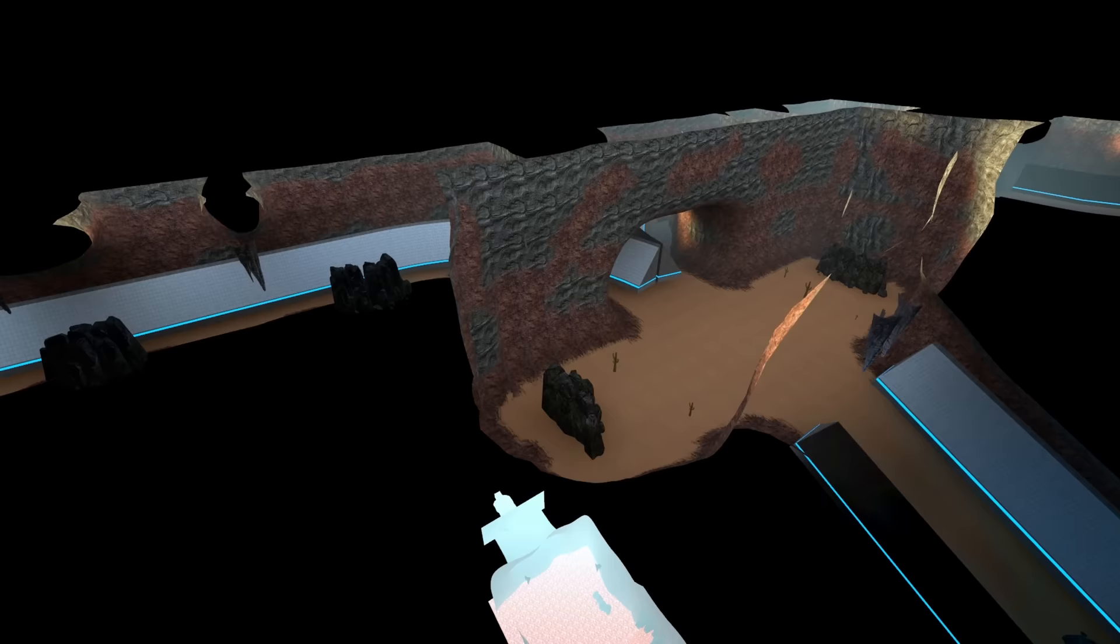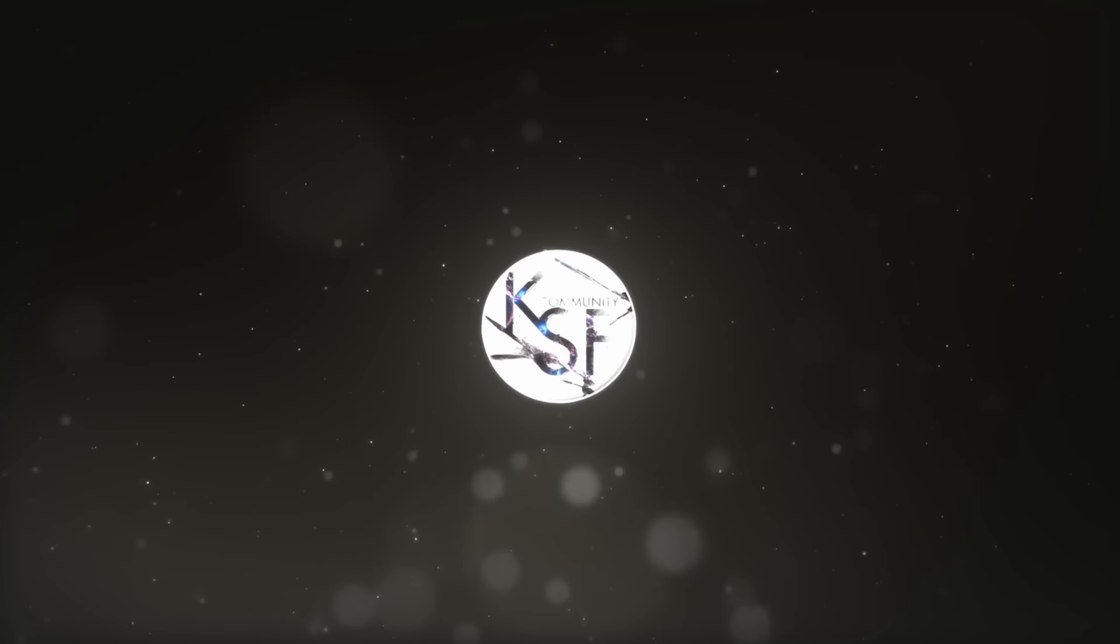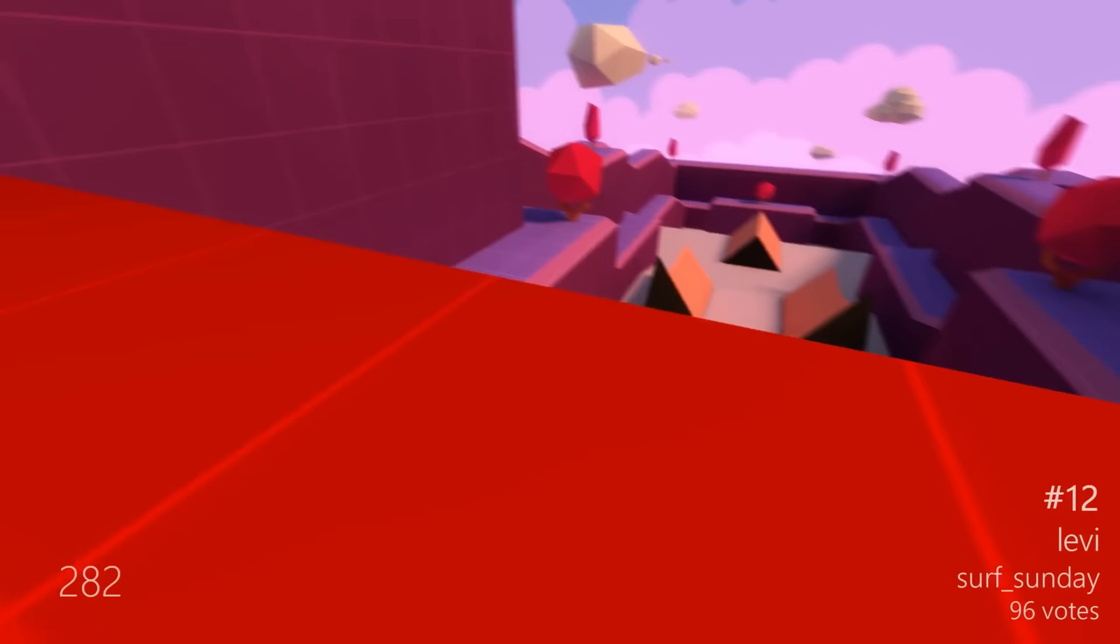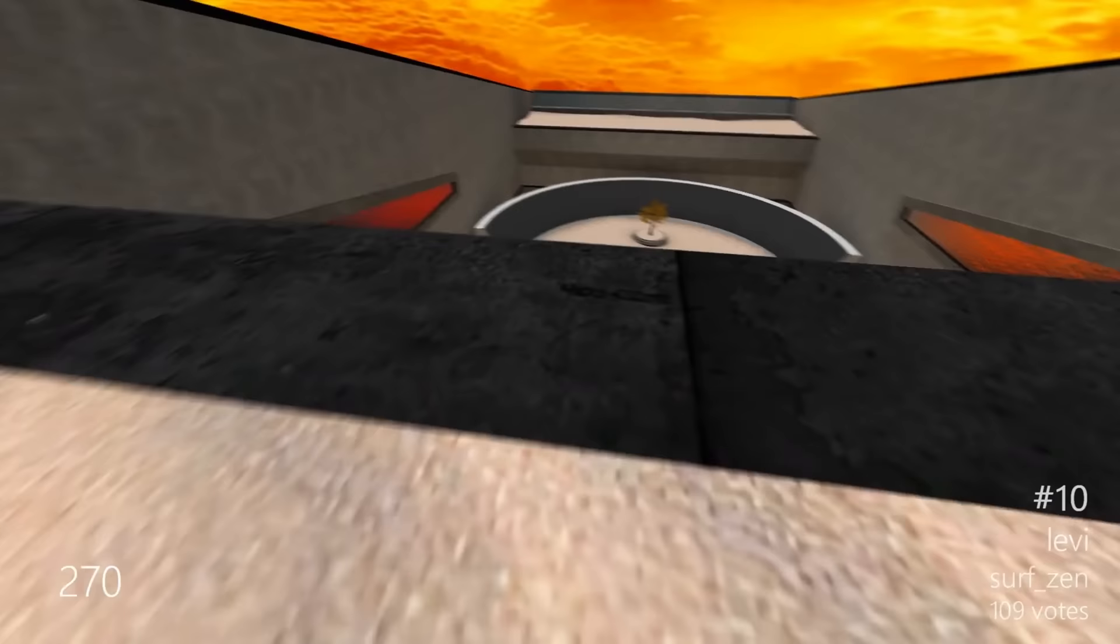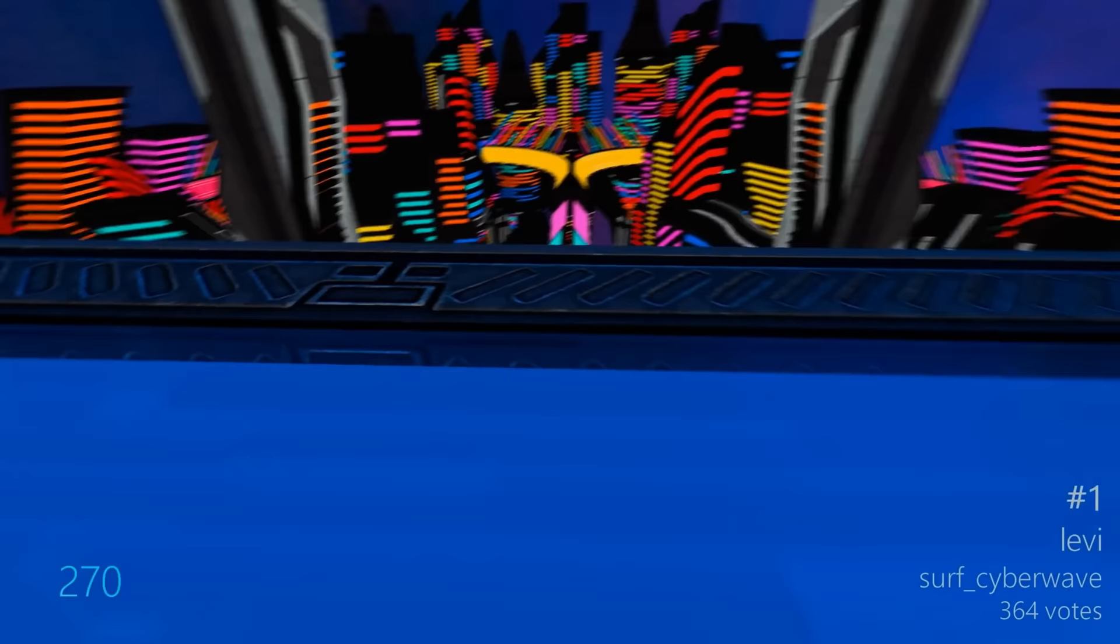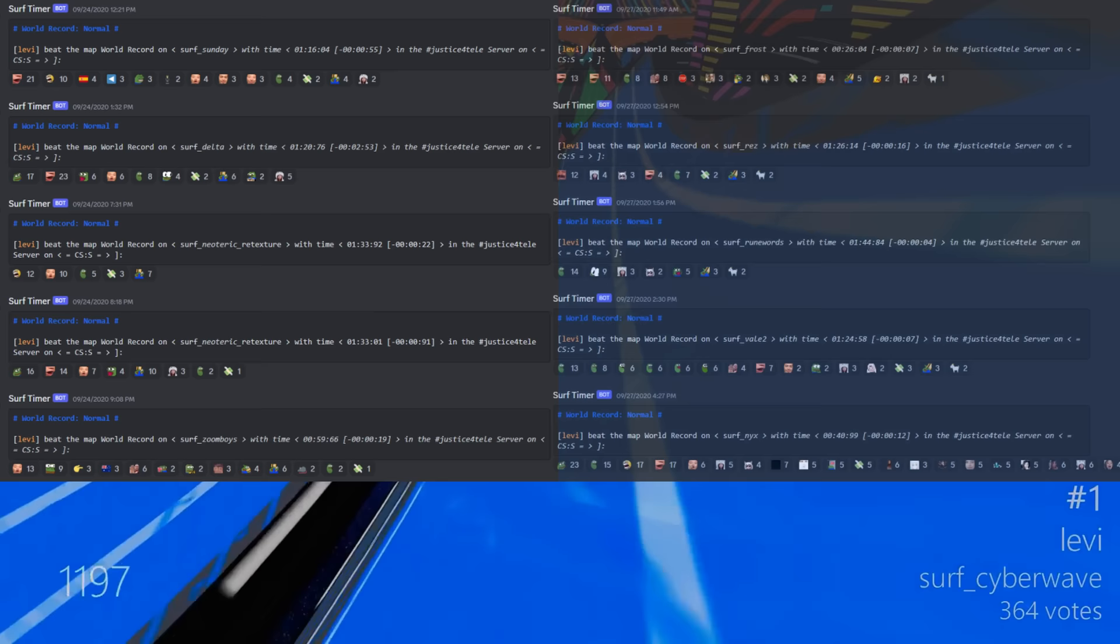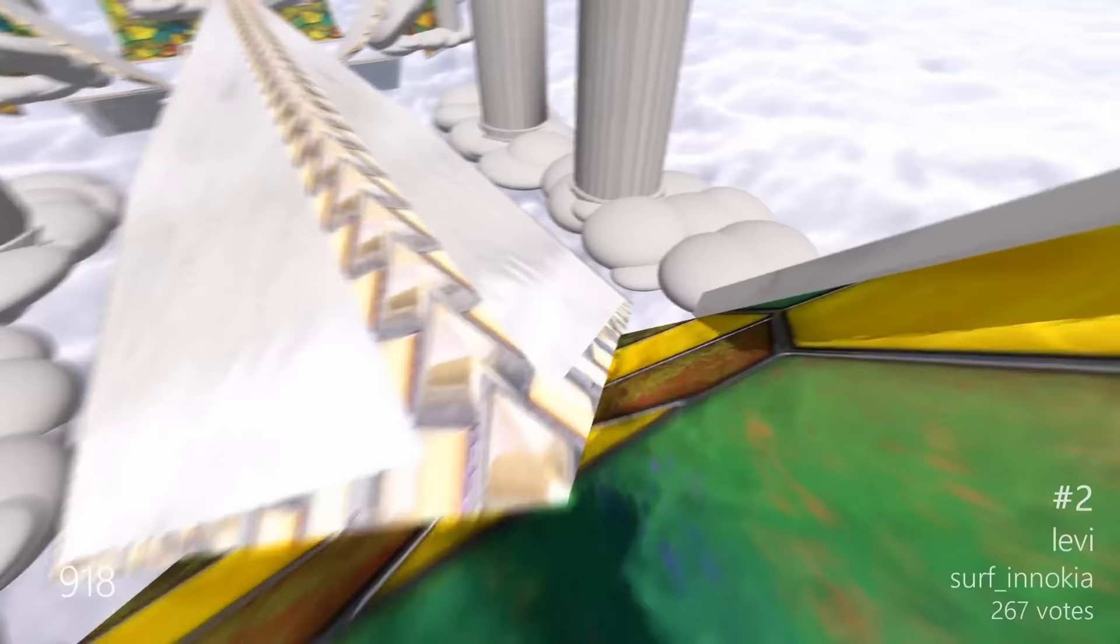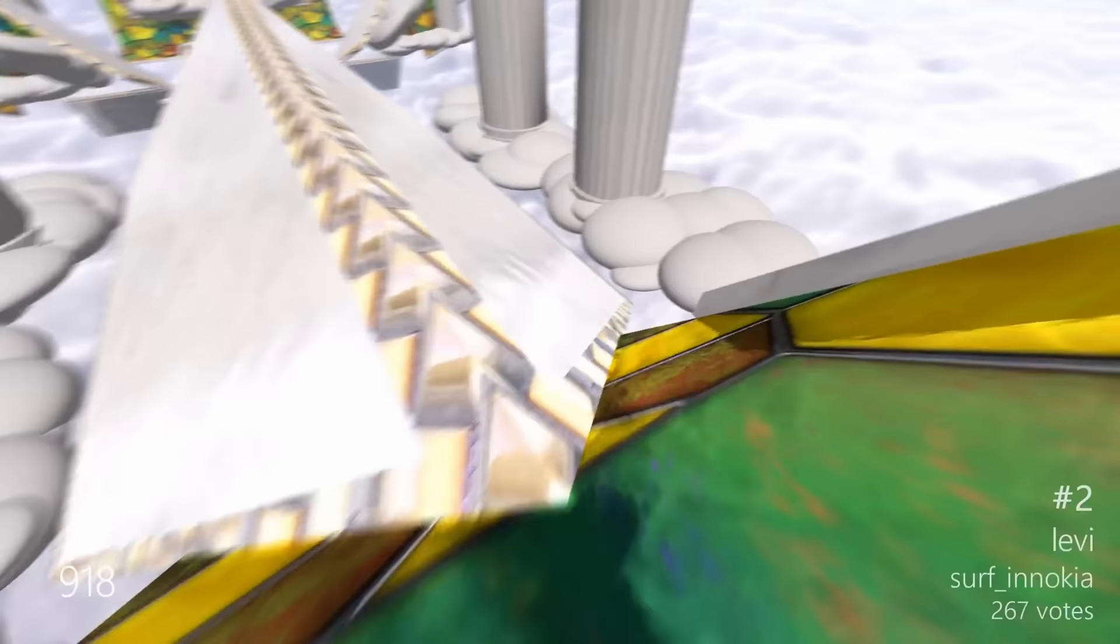At the end of the year, KSF creates a best world records of the year video. In 2020, the community voted for the 15 best world records. And Levi wanted all of them. Each one of these panels is a world record that Levi set in the weeks after getting his new PC. After achieving a total of nine world records that made it into the top 15, already the majority, Levi tried to sneak in one more entry.